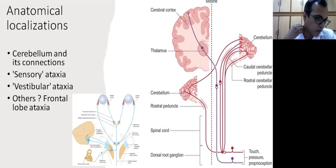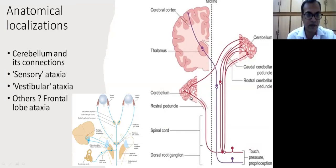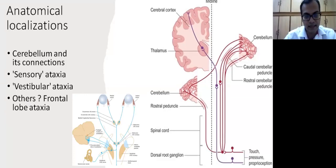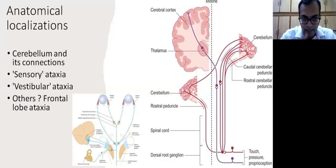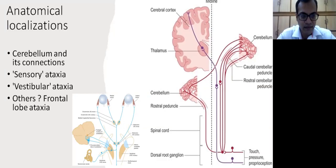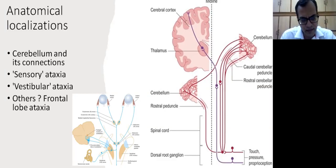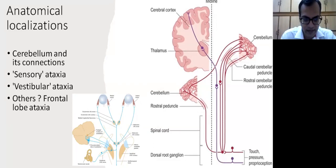Coming to localizations, these are in brief all the possible localizations when a patient comes with ataxia. We have cerebellum and its connections, supracortical as well as below the cortex to go into the spine, and including the sensory pathways as well. Vestibular ataxia also is not very common but it is seen in severe vestibular dysfunction. Some frontal lobe patients with frontal lobe dysfunction can have difficulty in walking, but those have many other features and not just limited to ataxia.